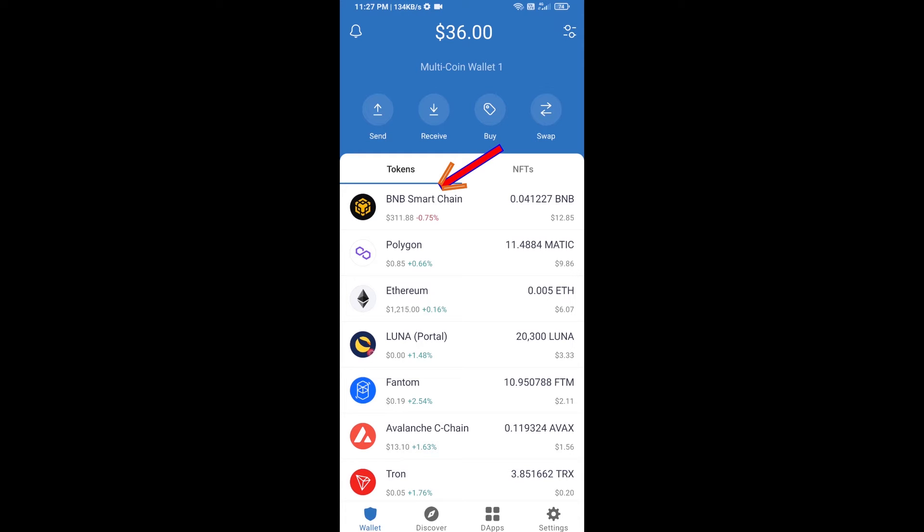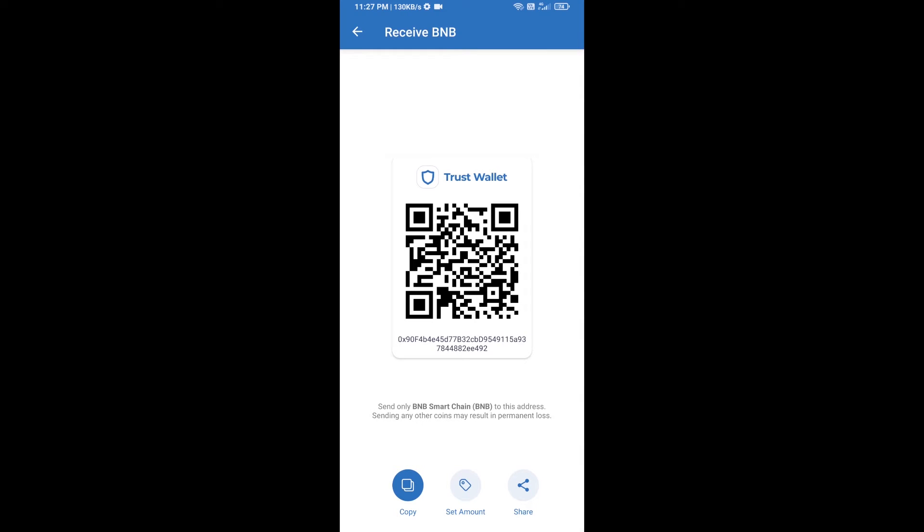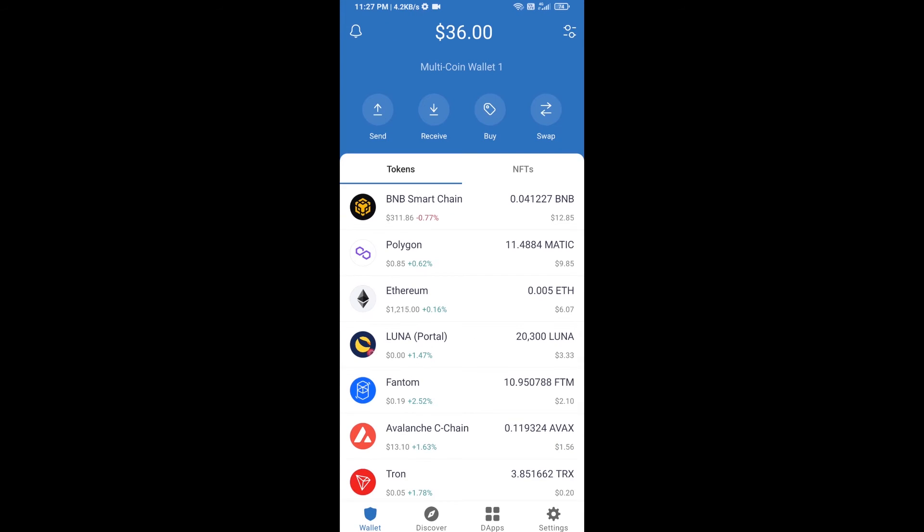Open BNB Smart Chain, click on receive. Here you can receive BNB Smart Chain using contract address or QR code. After receiving BNB Smart Chain, then you will click on dApps.